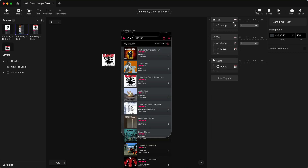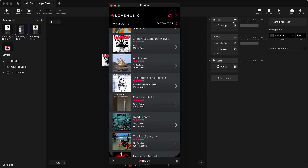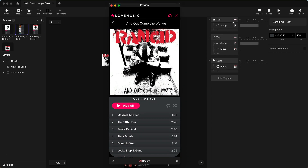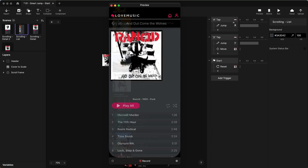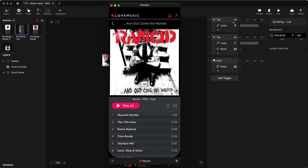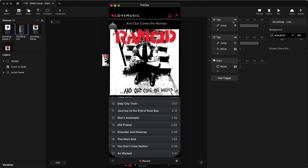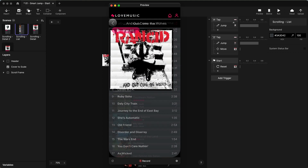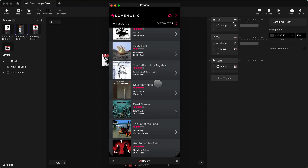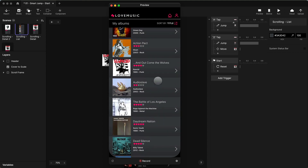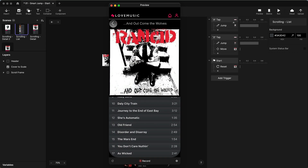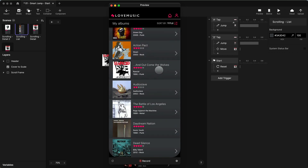So if I preview this and scroll down a little bit, tap on Rancid, and click back — and even if I scroll this a little bit and tap back — there we go. I have everything moving back to where it needs to be, without extra scrolling.